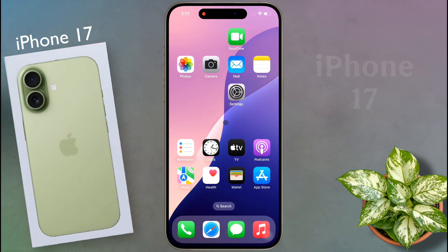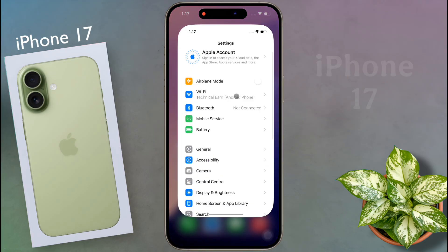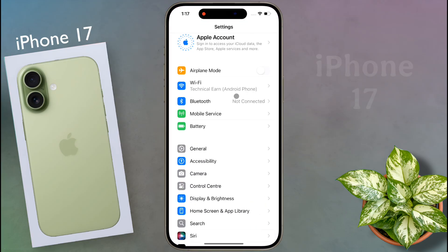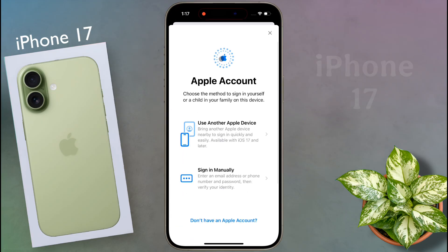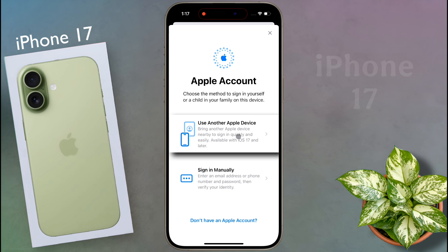To create a new Apple ID, open the iPhone settings. After opening the settings, click on Apple account. If you have any other Apple device, you can add that device's Apple ID to this iPhone.